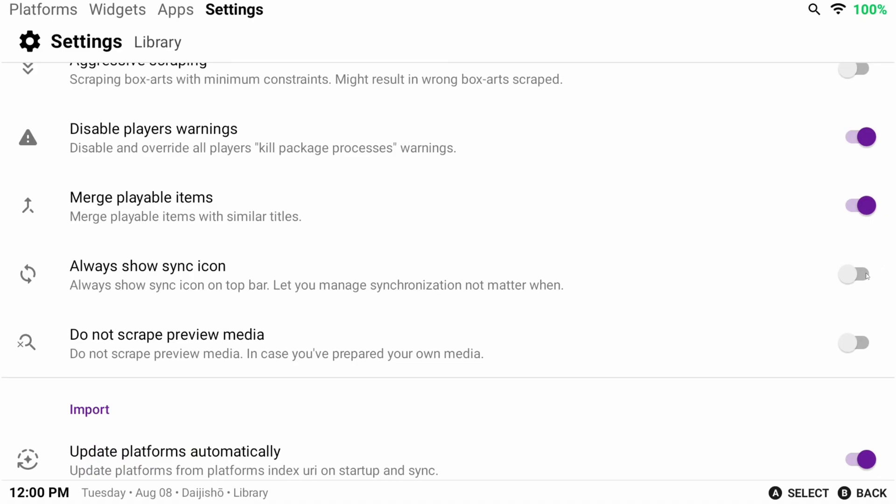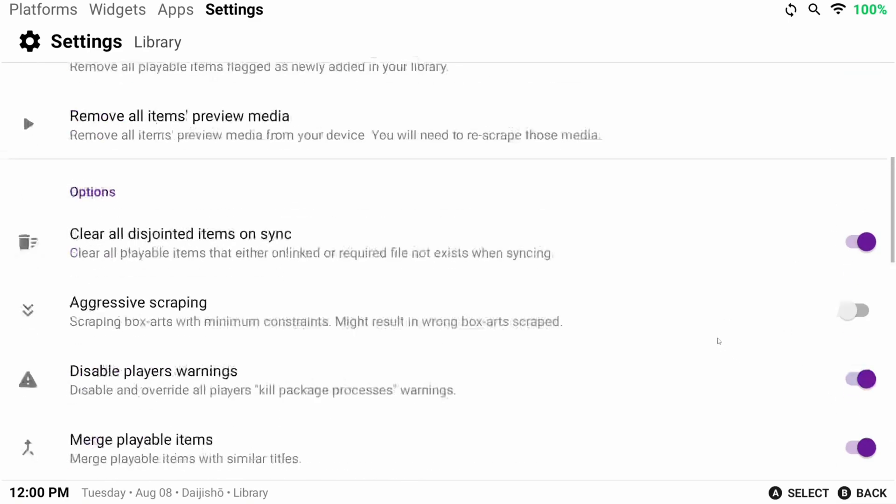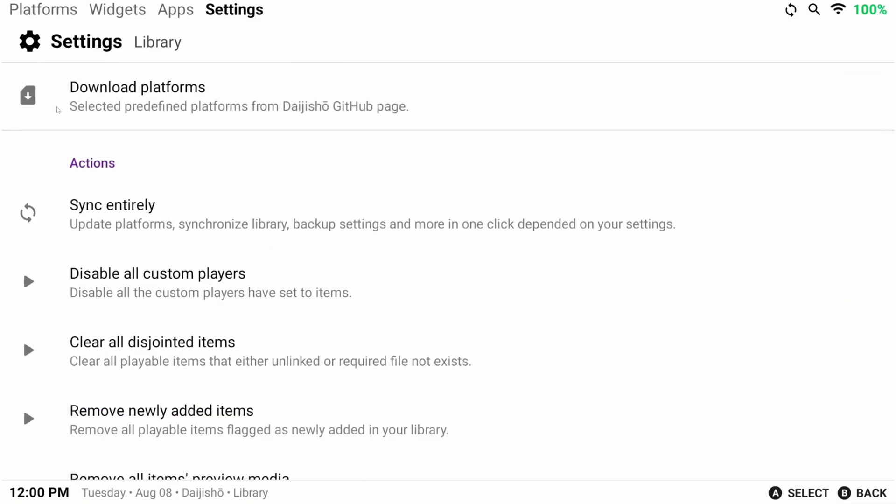I like having the sync icon show at the top, so I'm going to click that as well, and it just gives me a quick way to sync my library and I leave the rest alone.